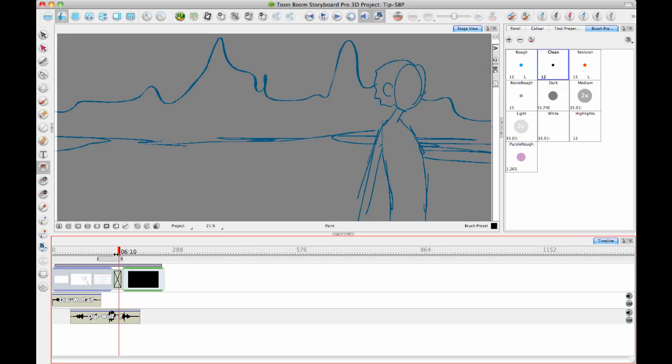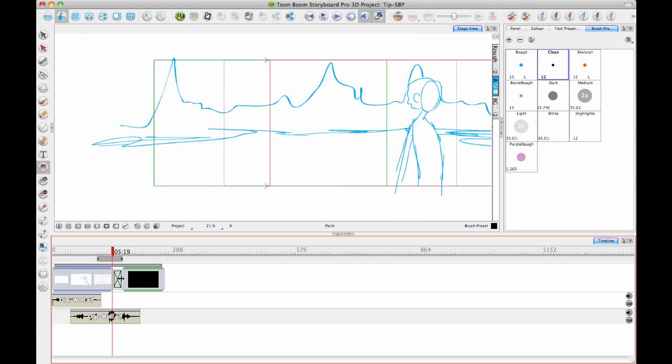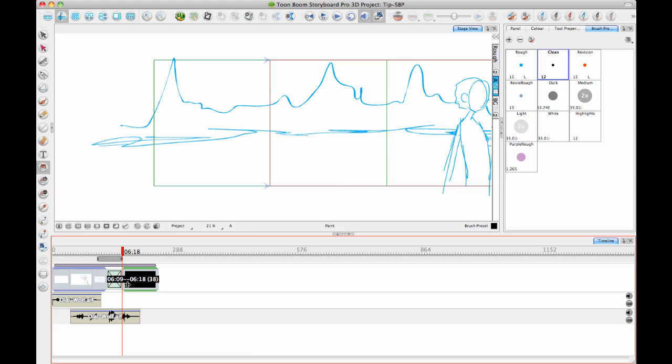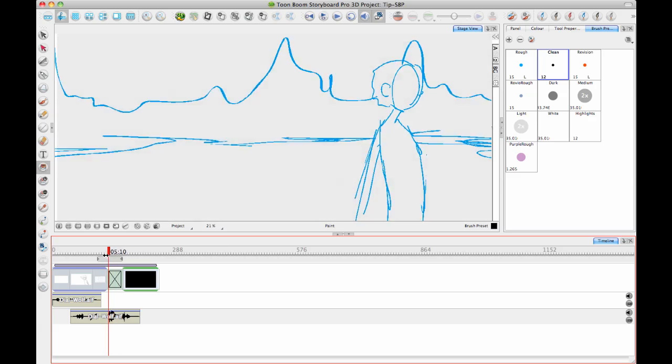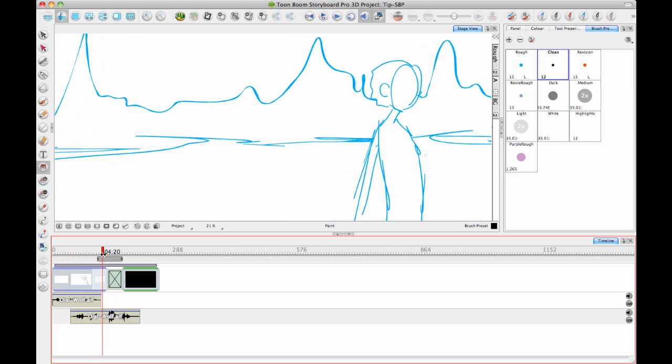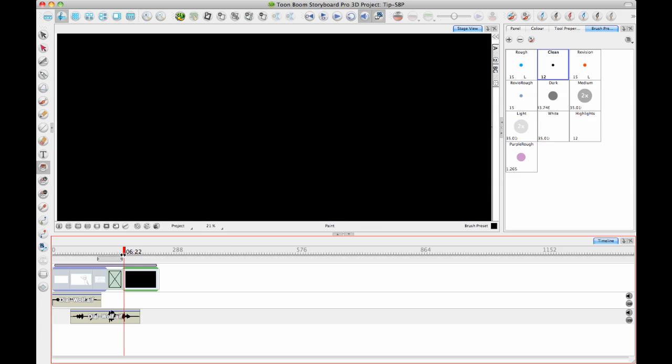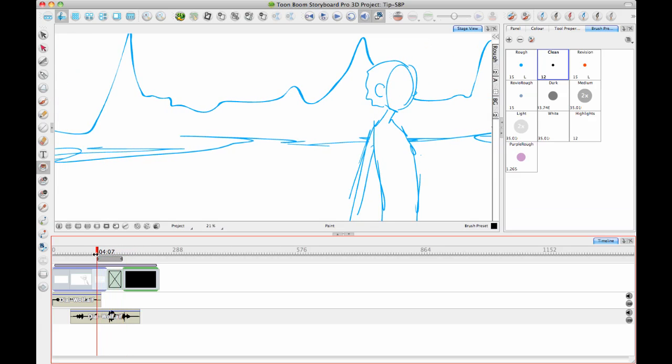So now I have it dissolving down. And then you can select the transition, and then you can adjust how long the transition is by dragging on the end of the transition. So you can have transitions between scenes, or you can have transitions to do something like a fade to black or a fade to white.